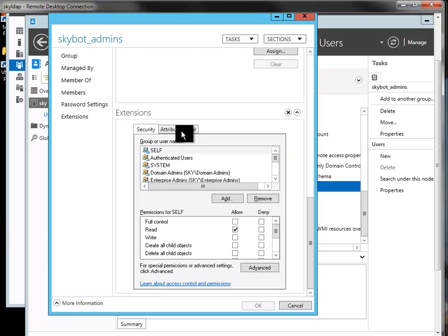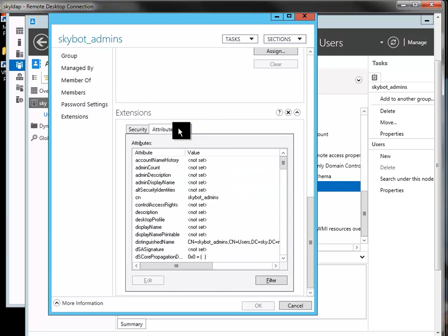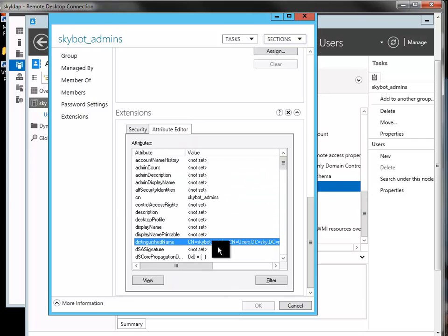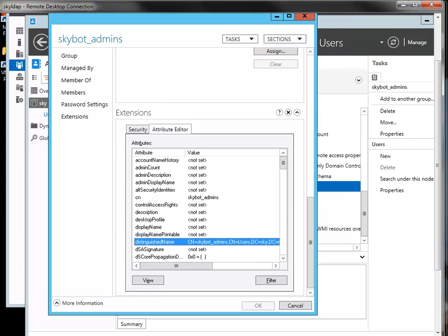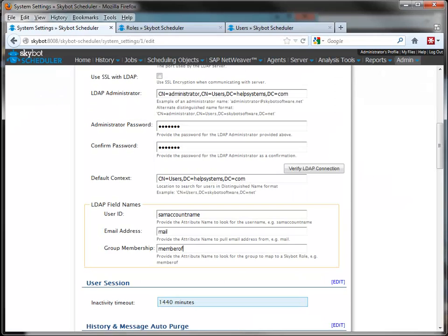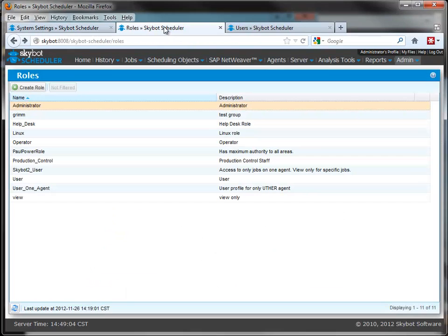And also, if I need to find the formatting for that distinguished name, I can find that information here as well. So then, once you have that set up,